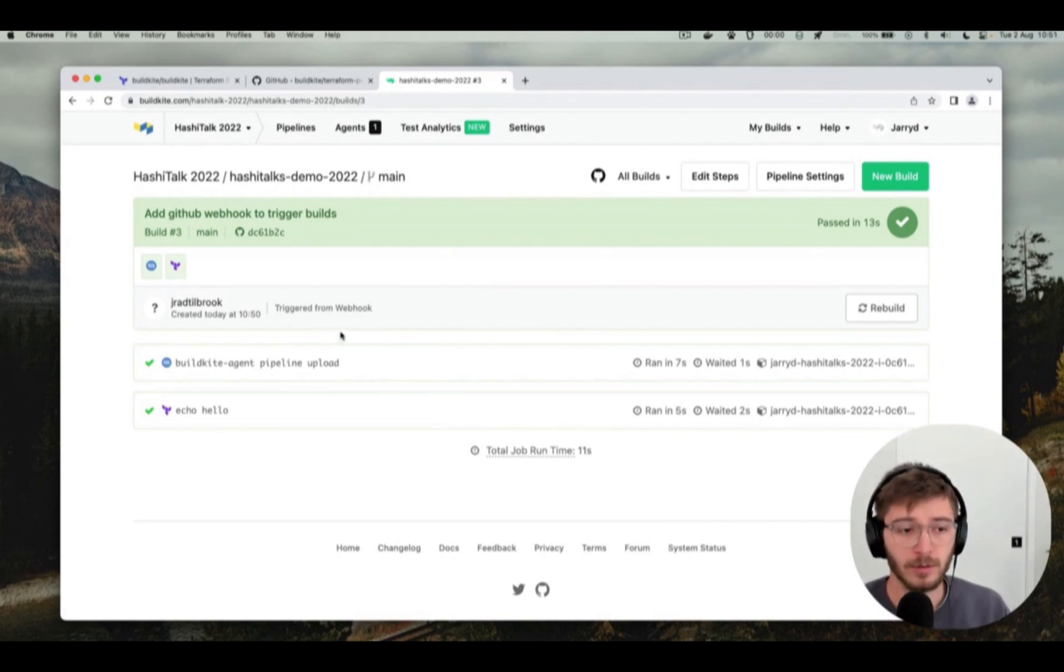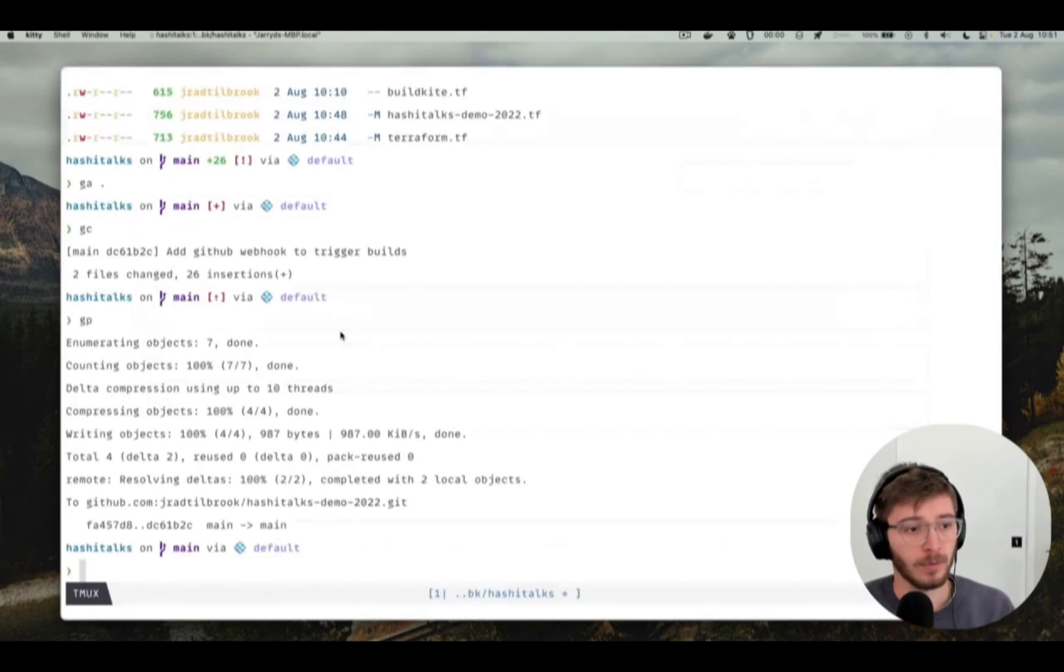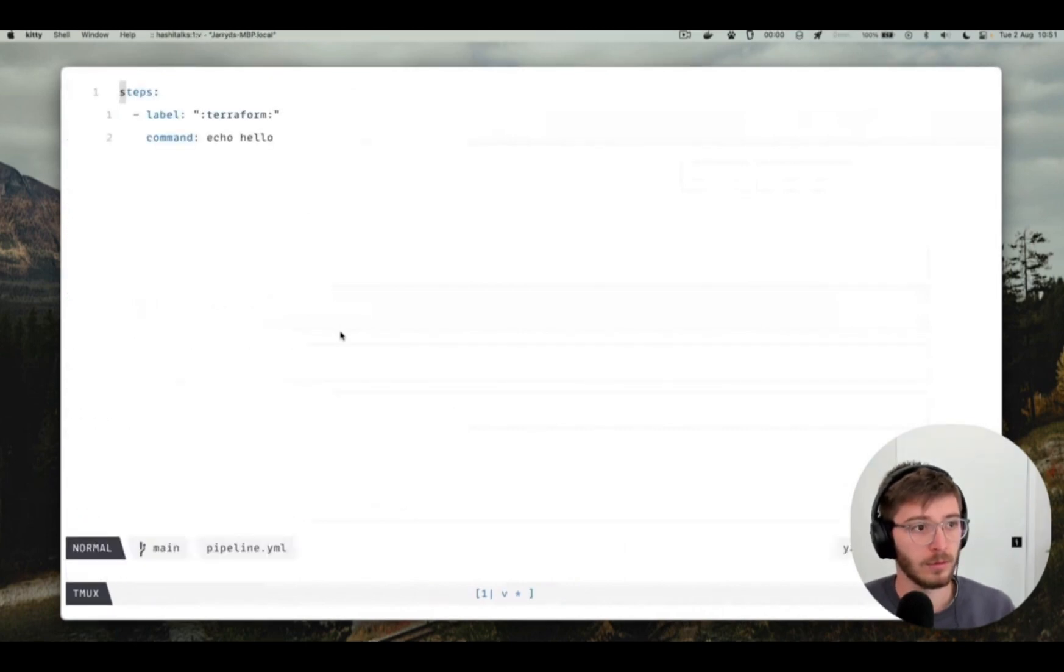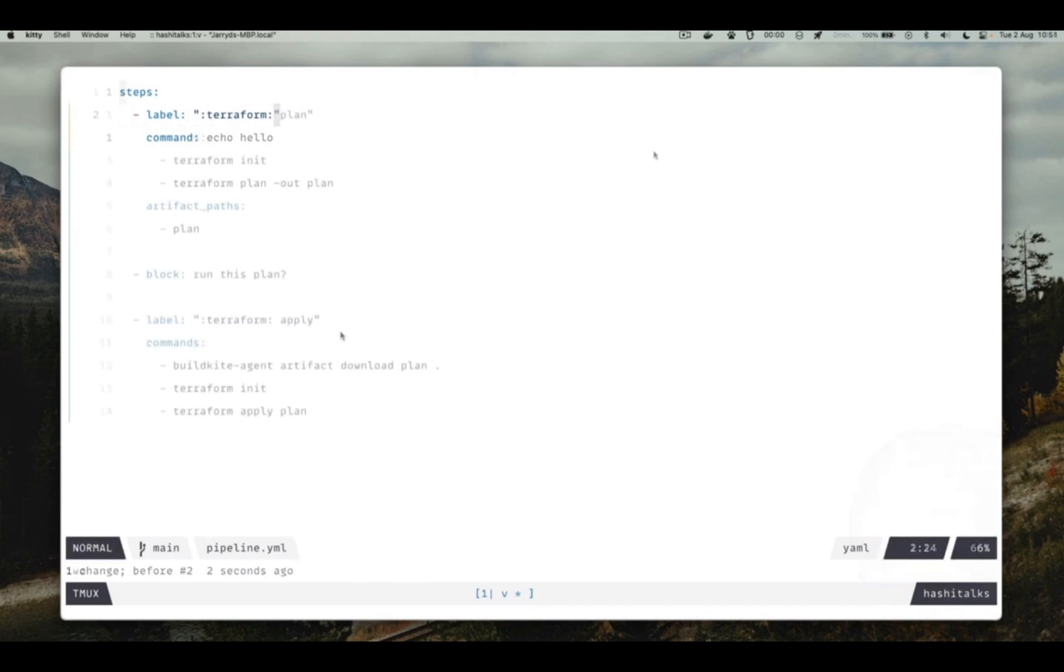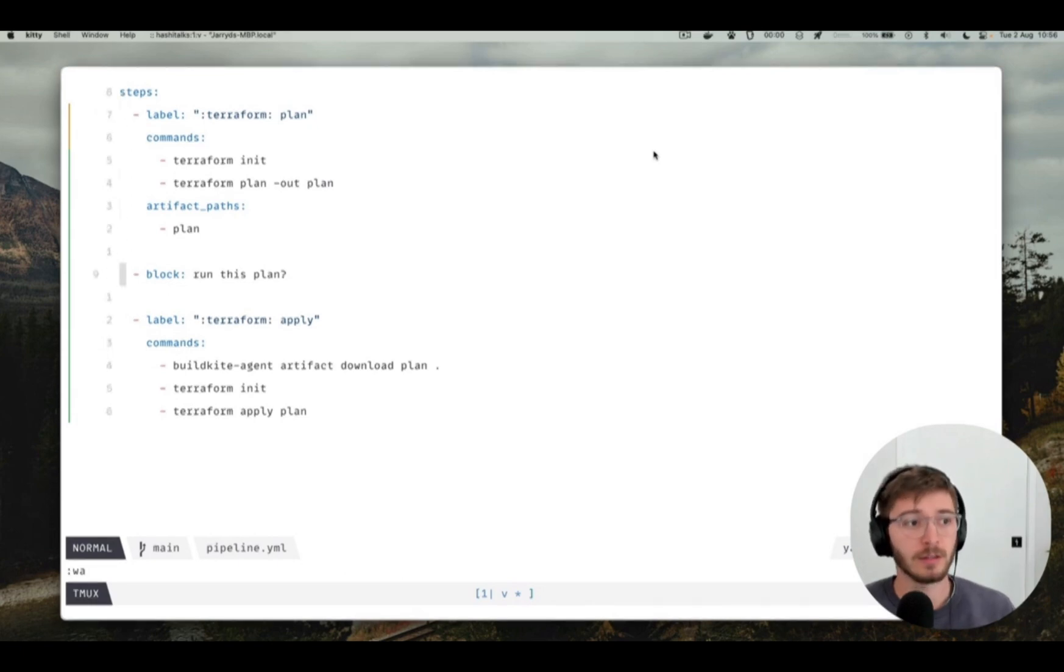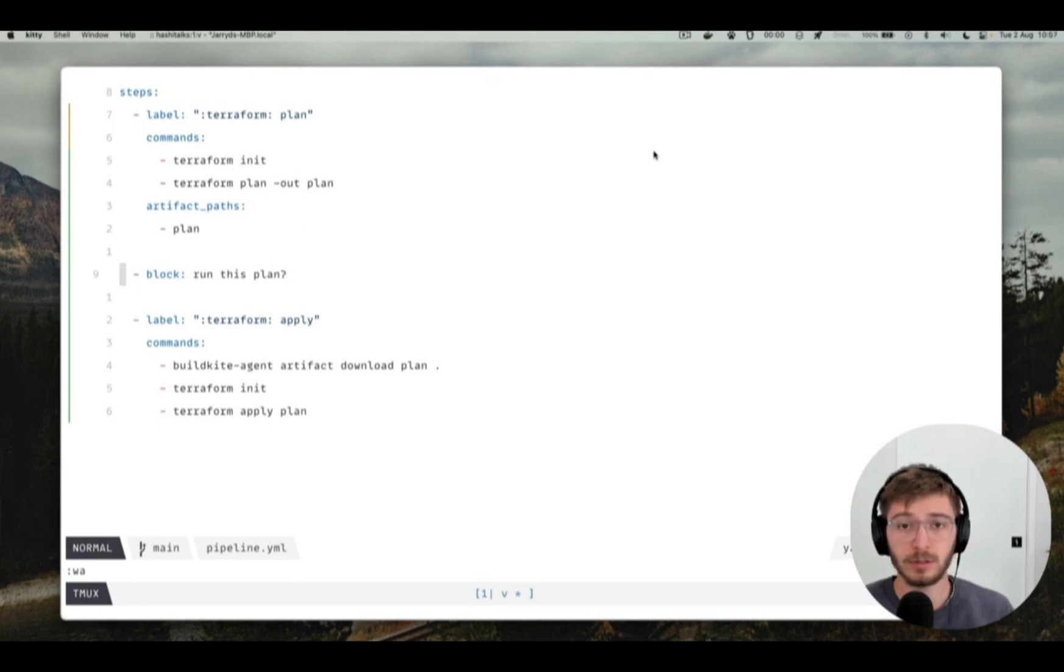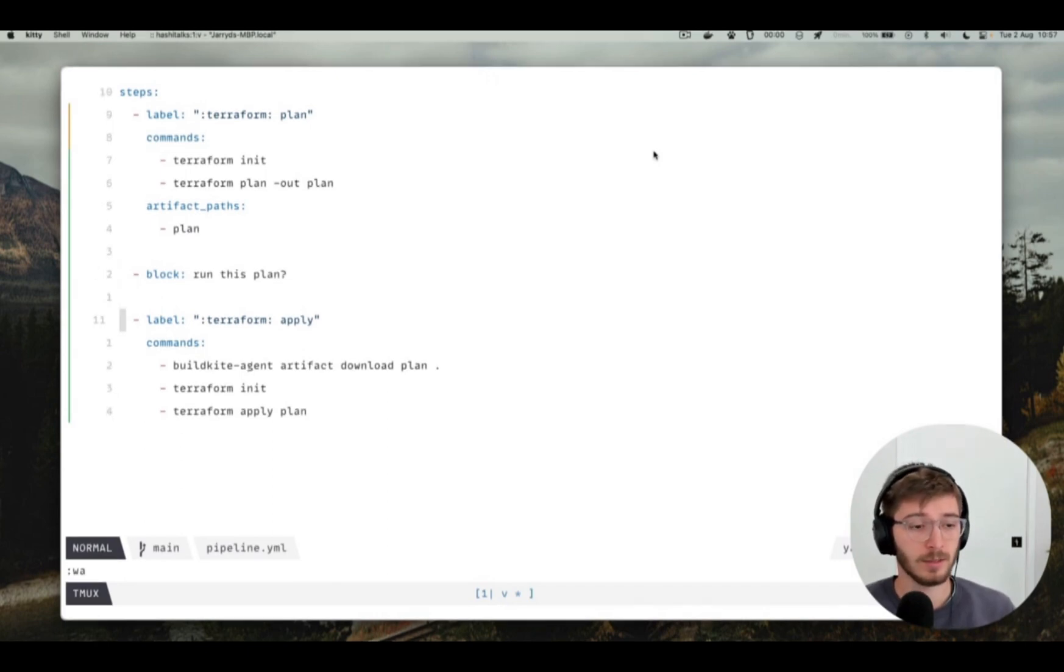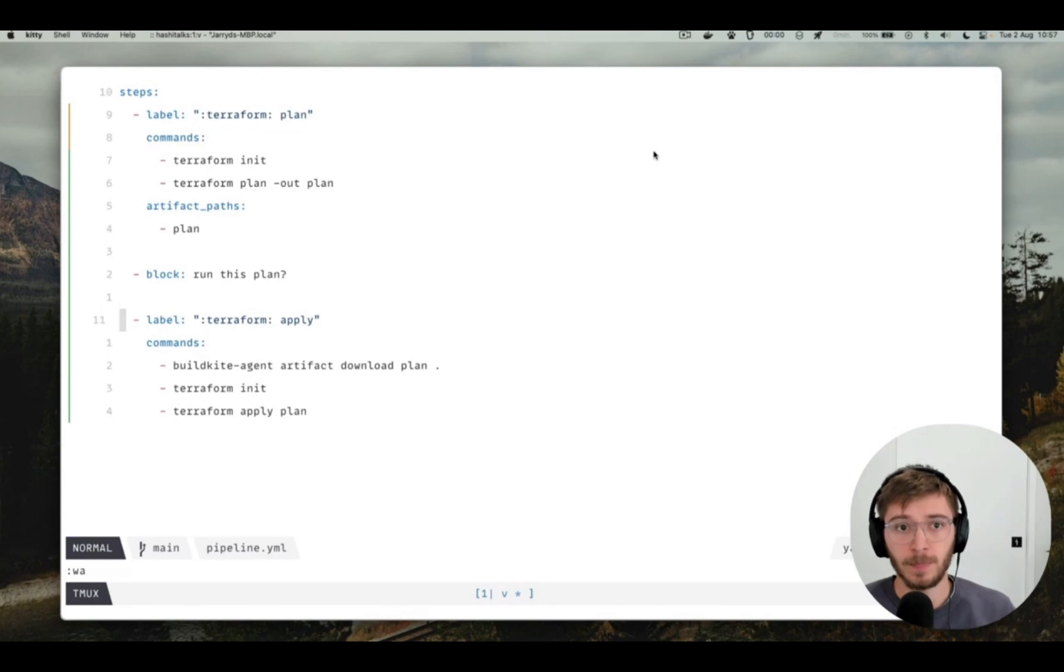Now let's modify this pipeline so that we can actually get Terraform planning and applying from within buildkite itself. So to do that we're going to need to edit the steps that run and run some Terraform things. Here's the pipeline file I'm using for this demo. The first step generates a Terraform plan and writes that plan to an artifact and then it blocks the pipeline to make sure the plan gets manual review. You might want to do this because Terraform will likely be touching production resources and might delete or add things you don't intend on. And then once someone unblocks the pipeline, the last step will download the plan from the artifacts and apply it. Let's commit this to the repository and trigger a build.